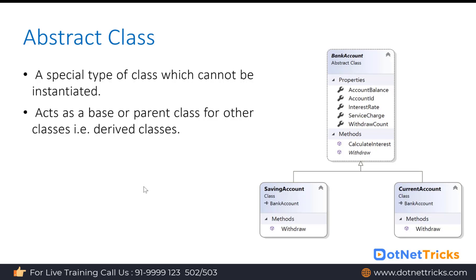In this example, we created an abstract class for the bank account. In a bank we have different types of accounts — saving account, current account, and loan account. Both accounts share common properties like account ID, account balance, interest rate, service charge, and withdraw count, and we have a calculate interest method. The withdraw method has a different implementation for the saving account and a different implementation for the current account.